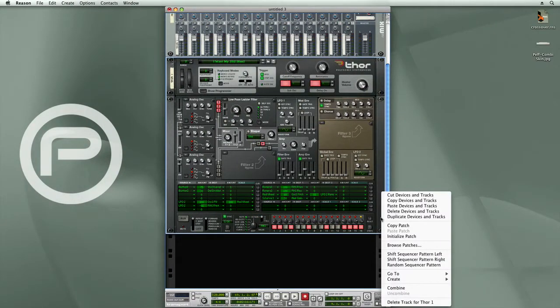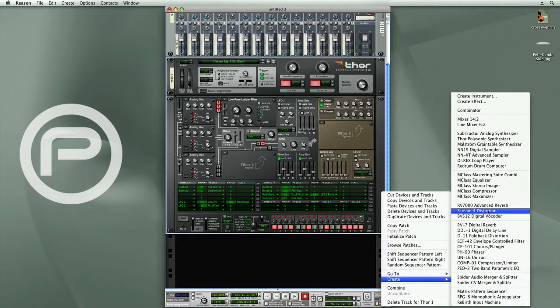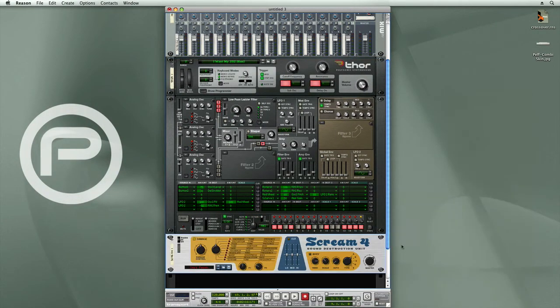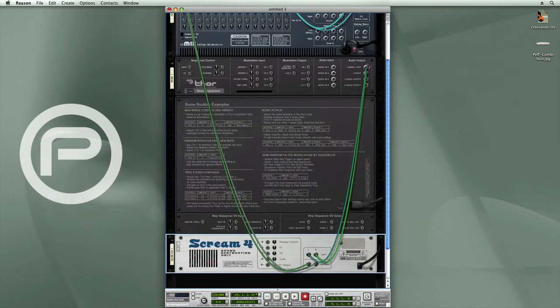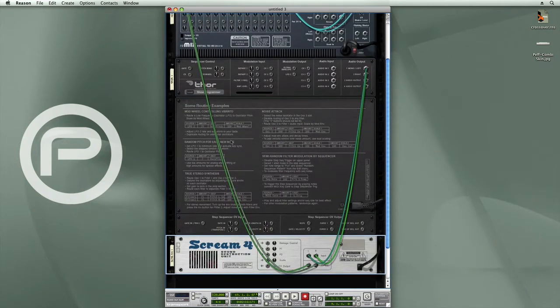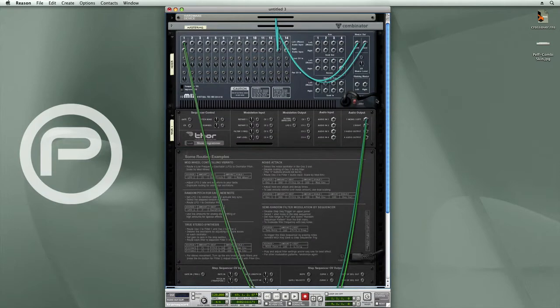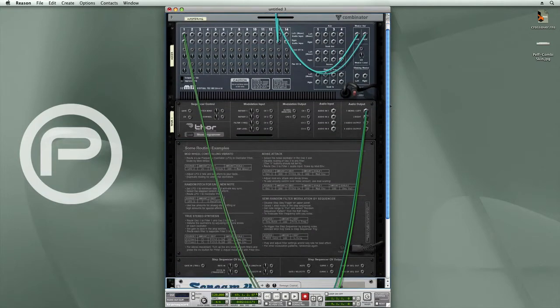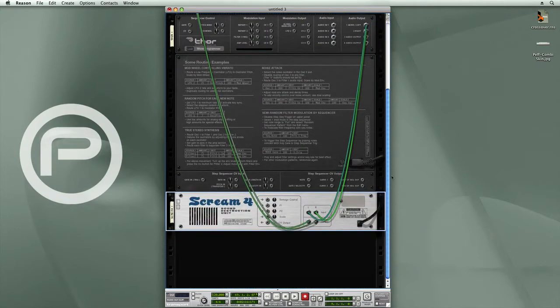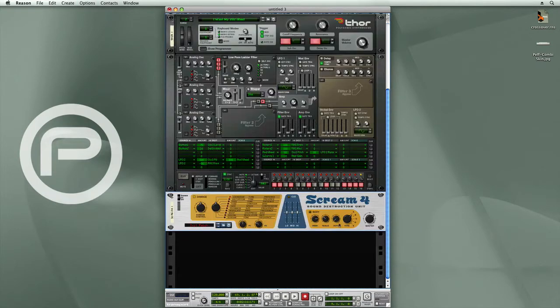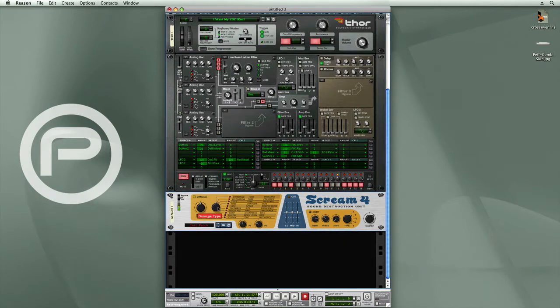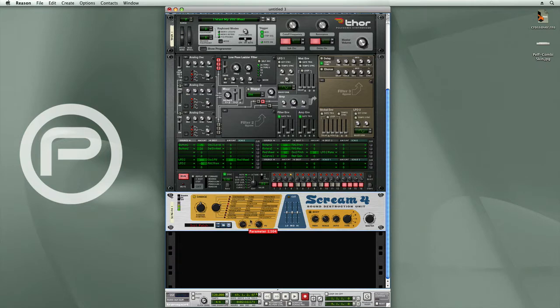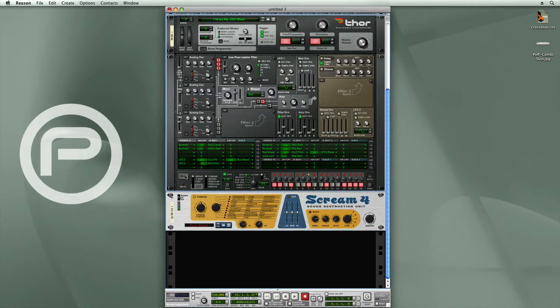So I'm going to add some distortion. We'll use a Scream 4, and I'll check the cabling. You'll see that the audio output is going into the Scream 4, which is then going back up into the mixer. Let me run this again. And so now we have our sound distorted by the Scream 4.